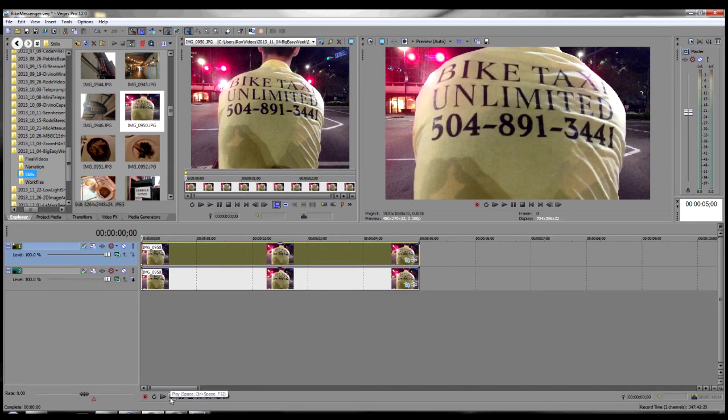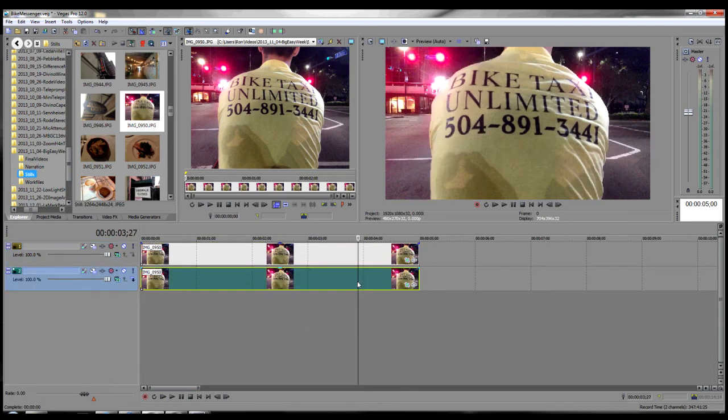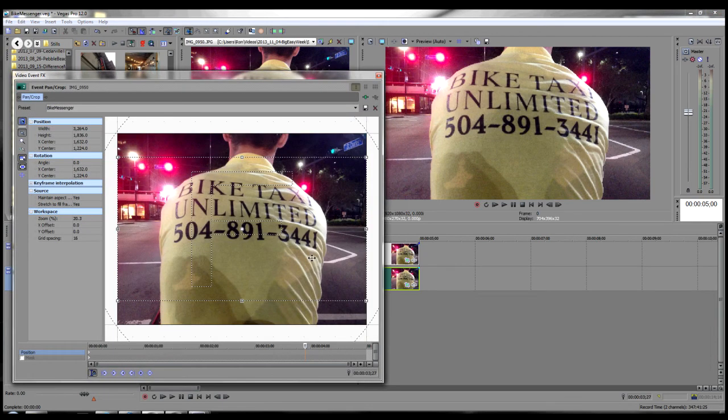Now to add a little more interest, we're going to add a little motion to the background track. In the bottom track, click the event pan crop icon to bring up the event pan crop dialogue.